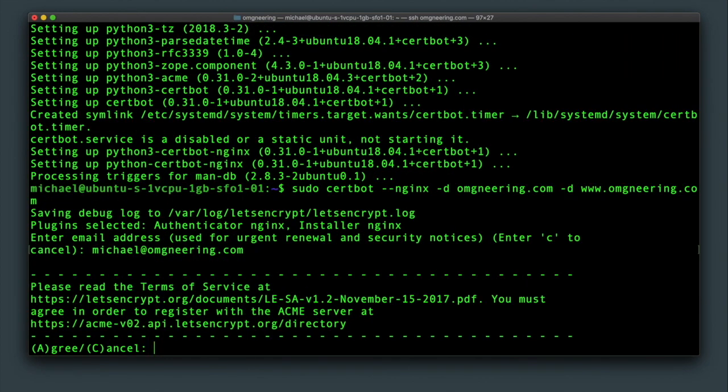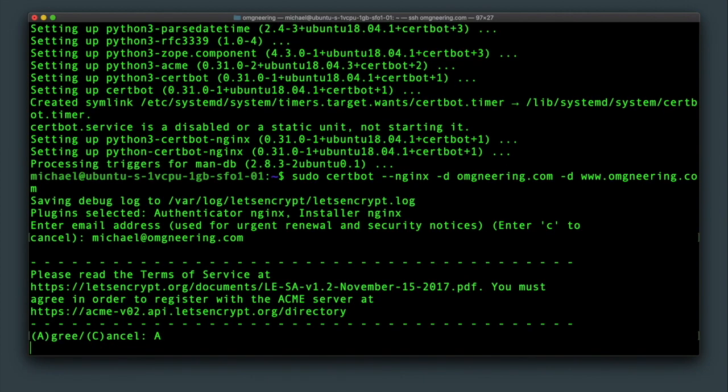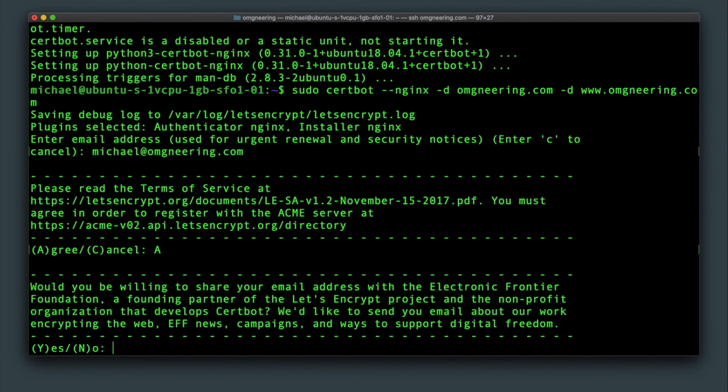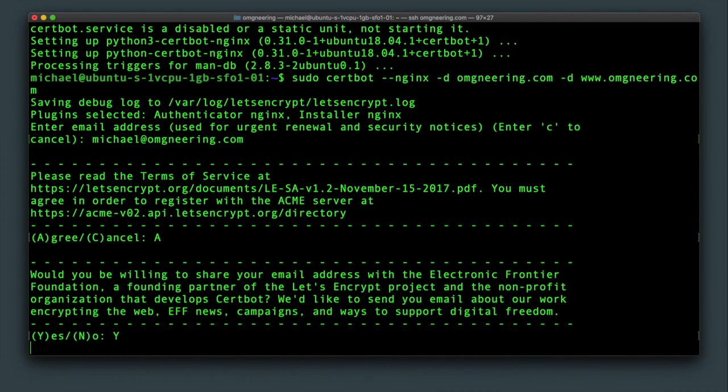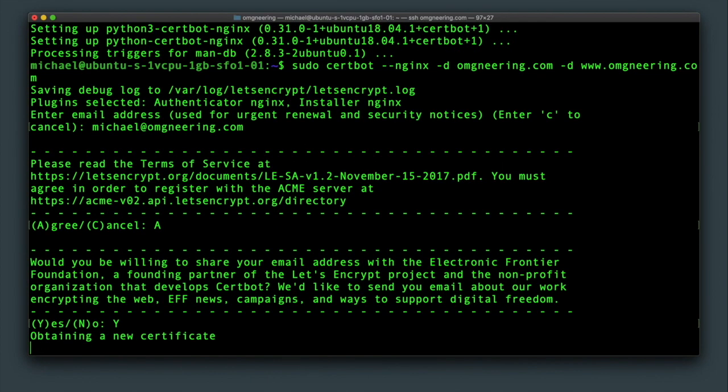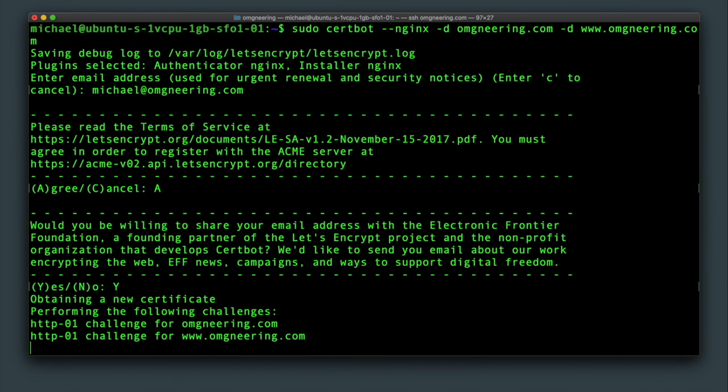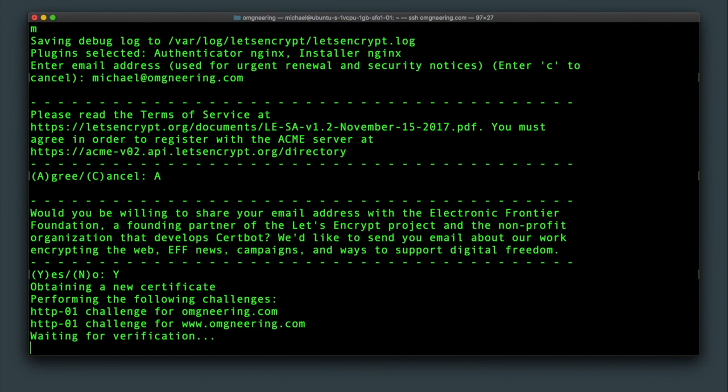Provide your email address to receive things like expiration warnings and agree to the terms. Certbot will go through some tests to be sure you actually own the specified domain name.